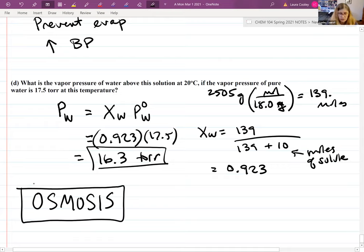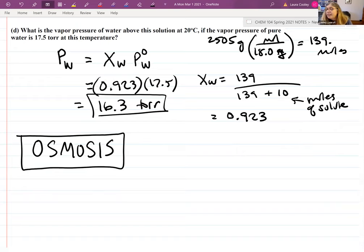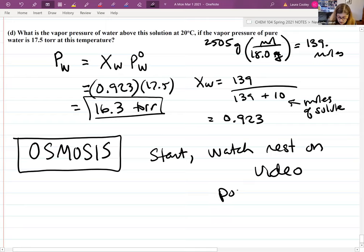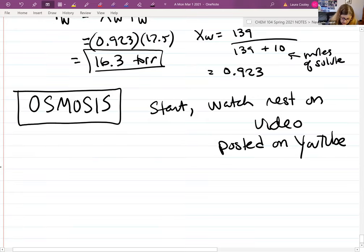I've made a video on osmosis and I have a little time to go over it today. The video is posted on YouTube and has been there all weekend. The last colligative property we'll discuss is osmosis.